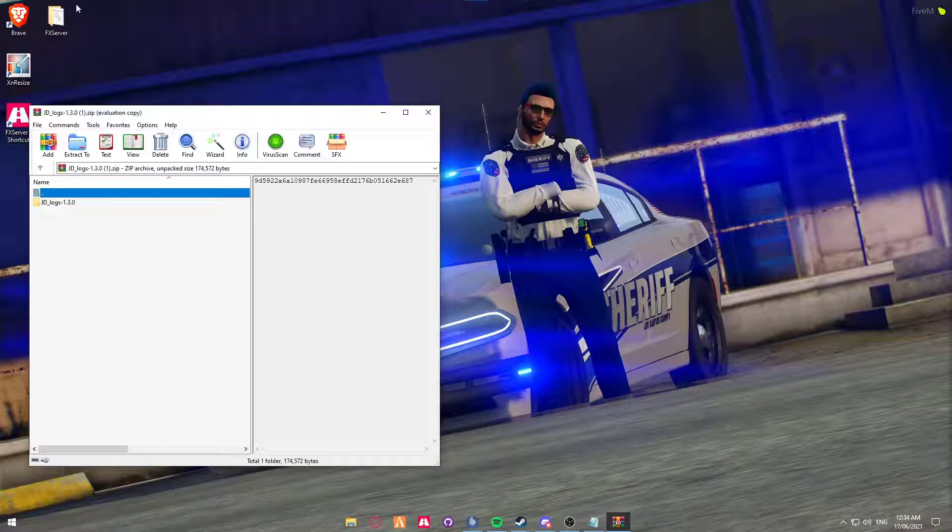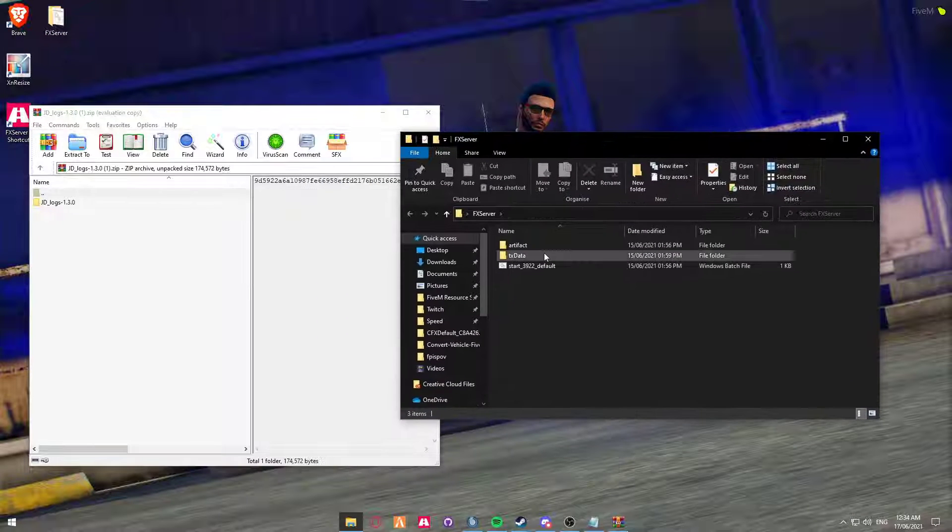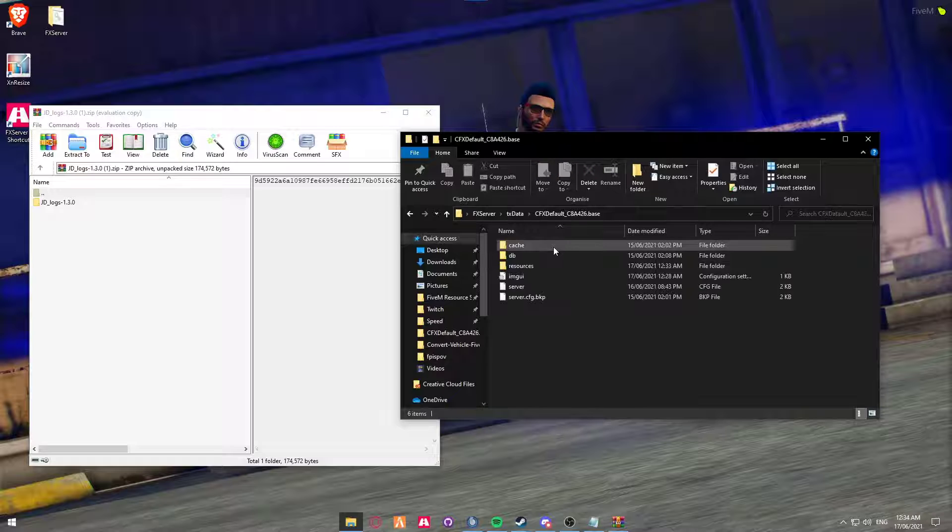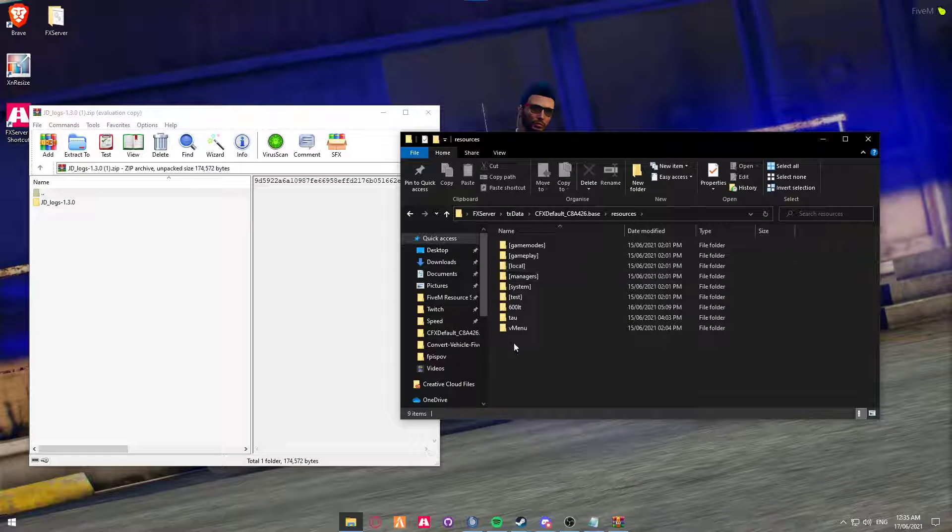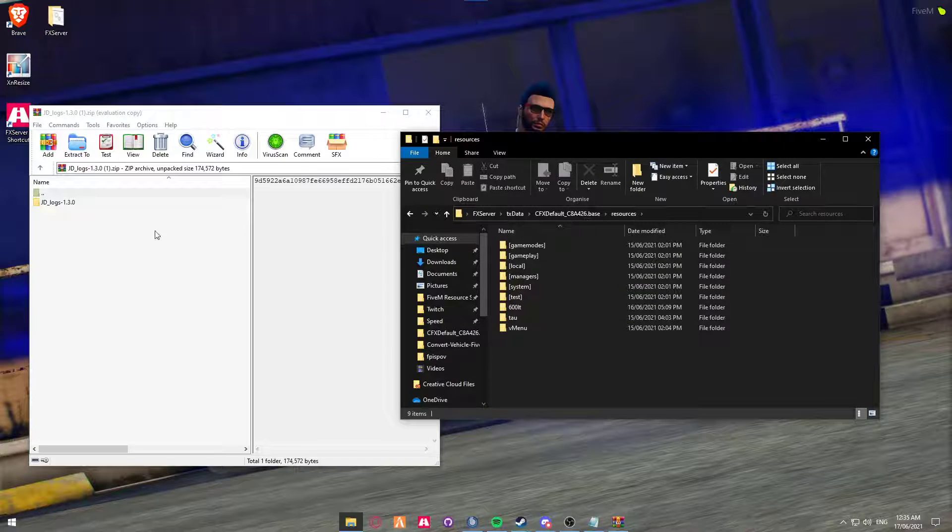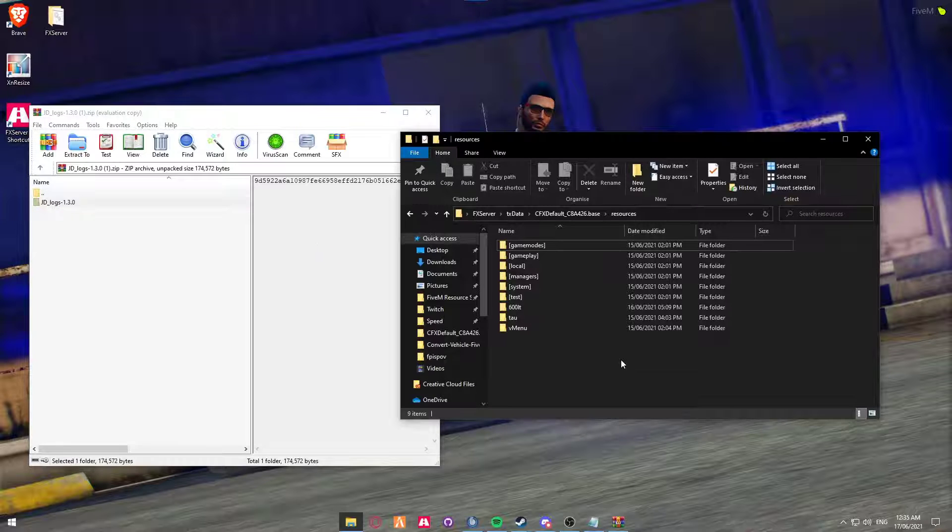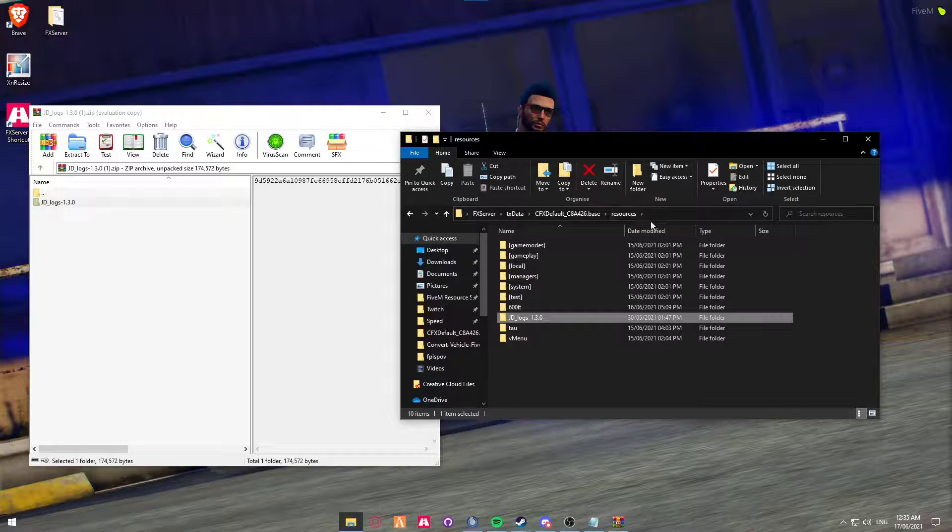Next you're going to want to go into your FX server which we've recently created in previous videos. Head over to the txdata folder, cfx default folder, resources folder, and once you're in your resources folder we're going to drag and drop into your resource folder.